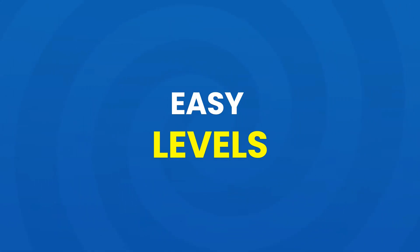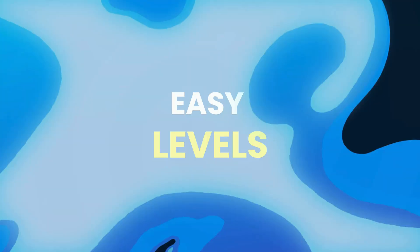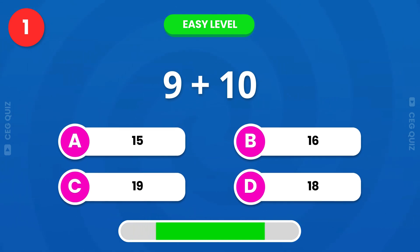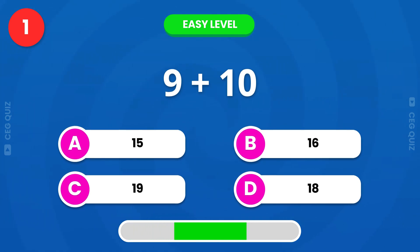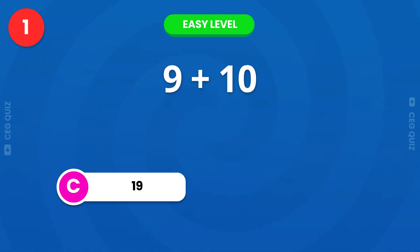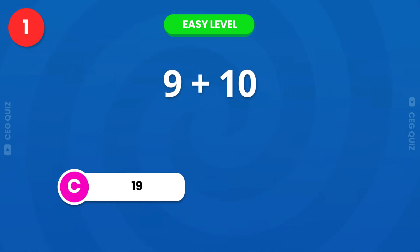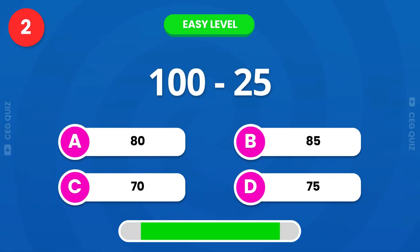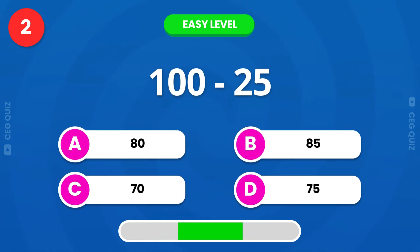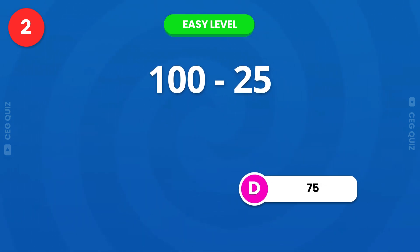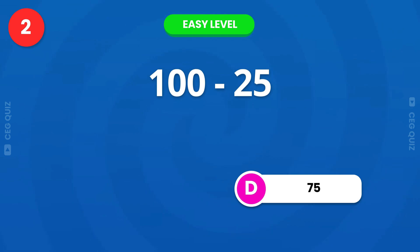Easy level. How much is 9 plus 10? Excellent, the answer is 19. Next, 100 minus 25. The answer is 75.